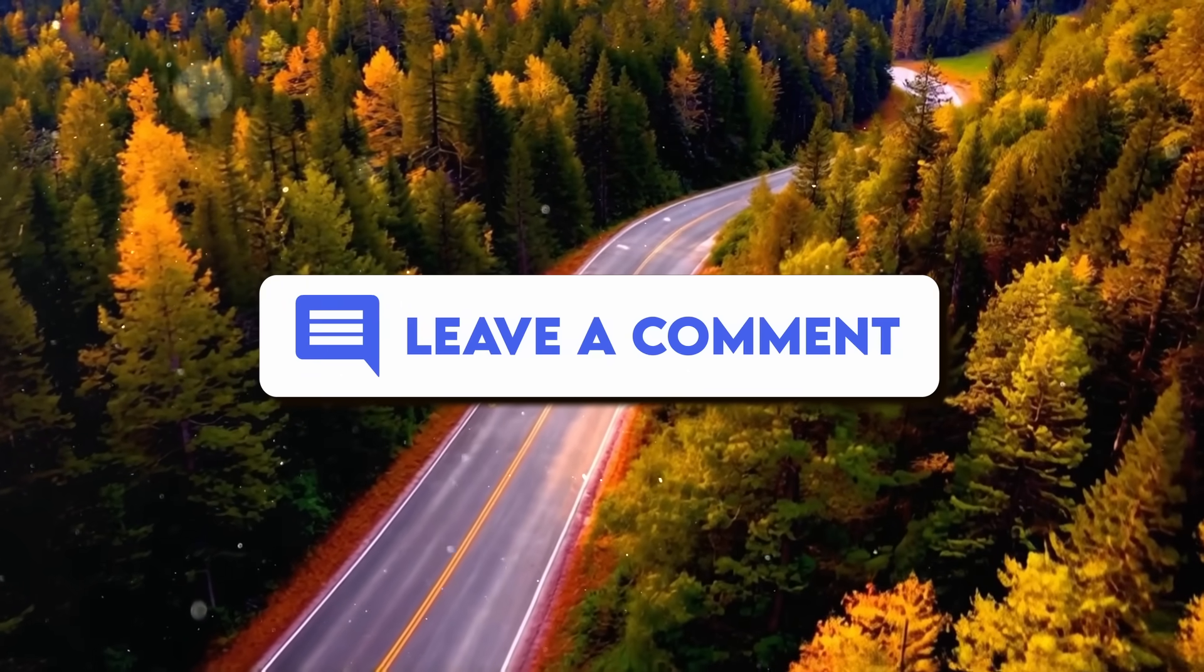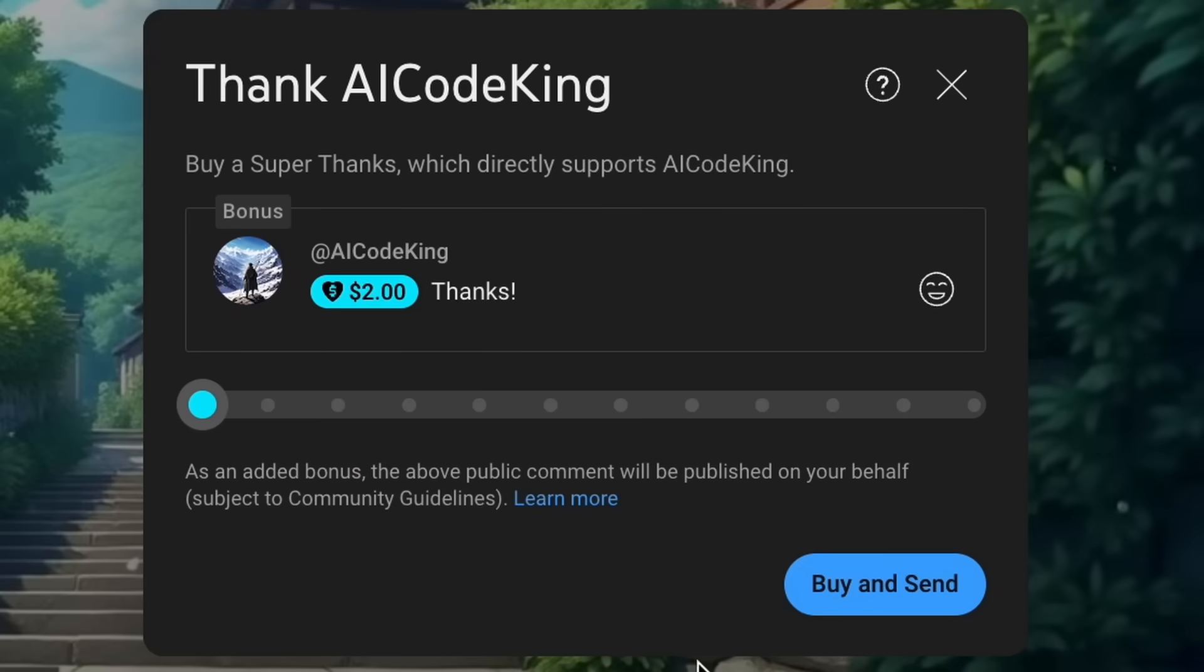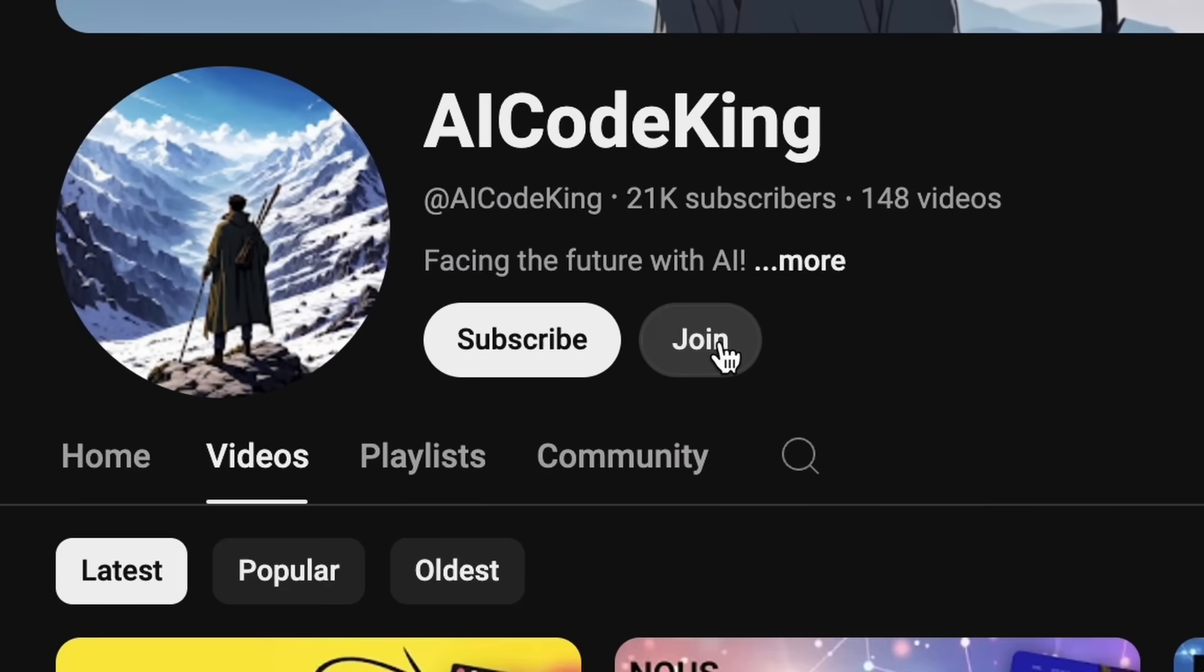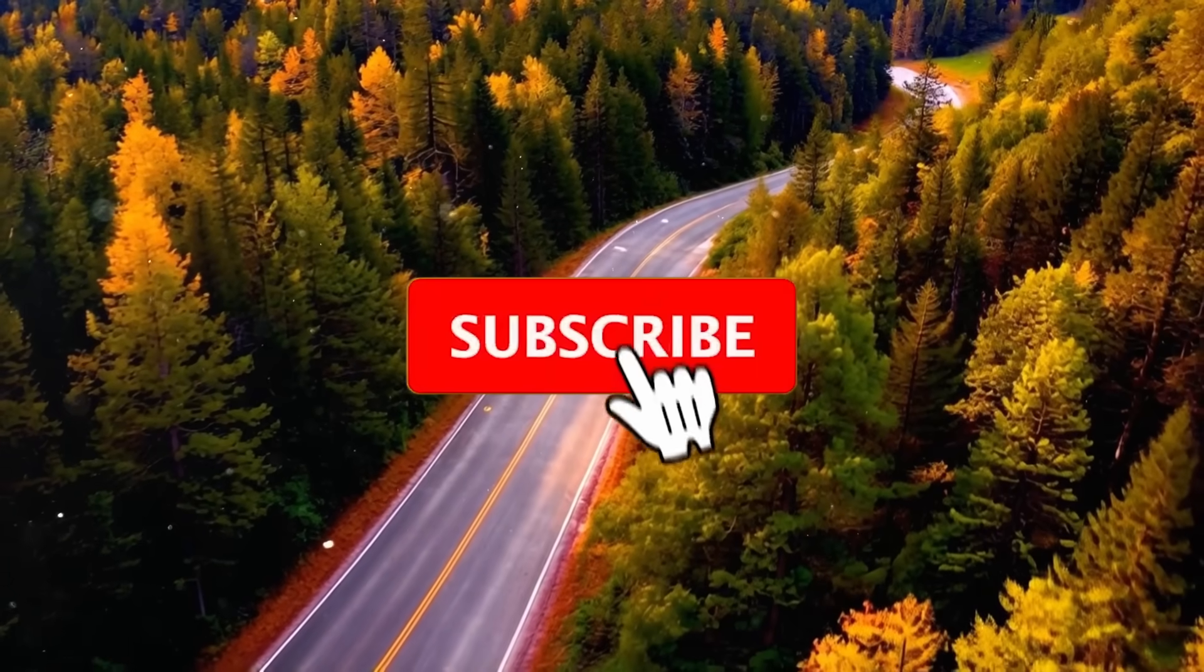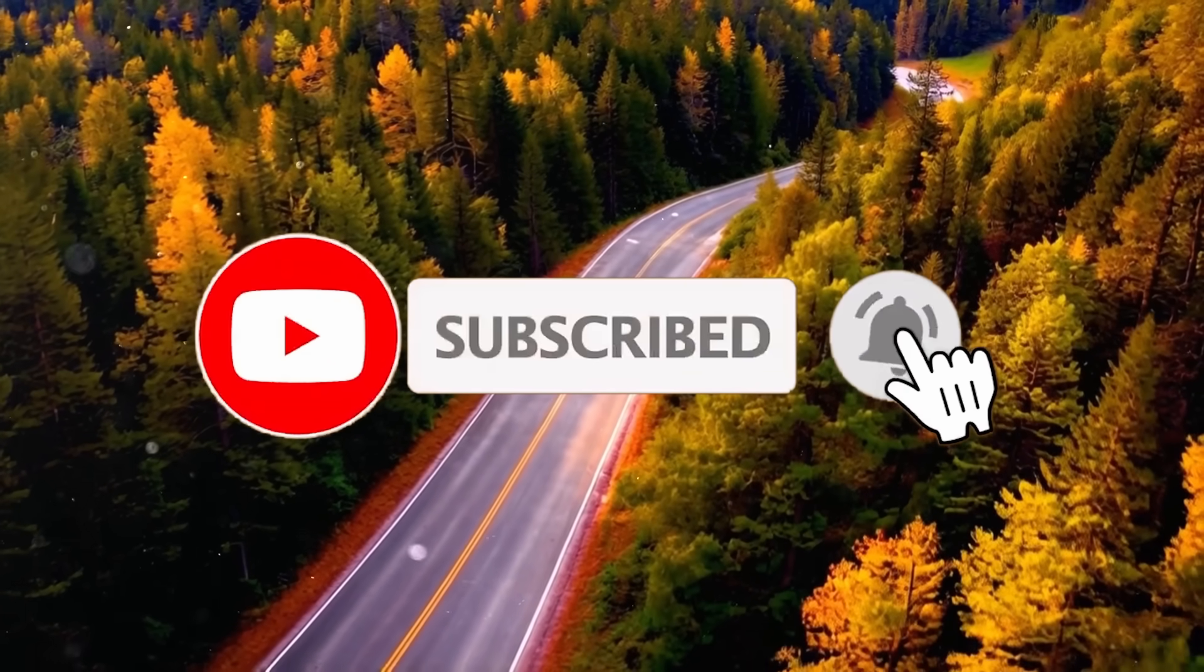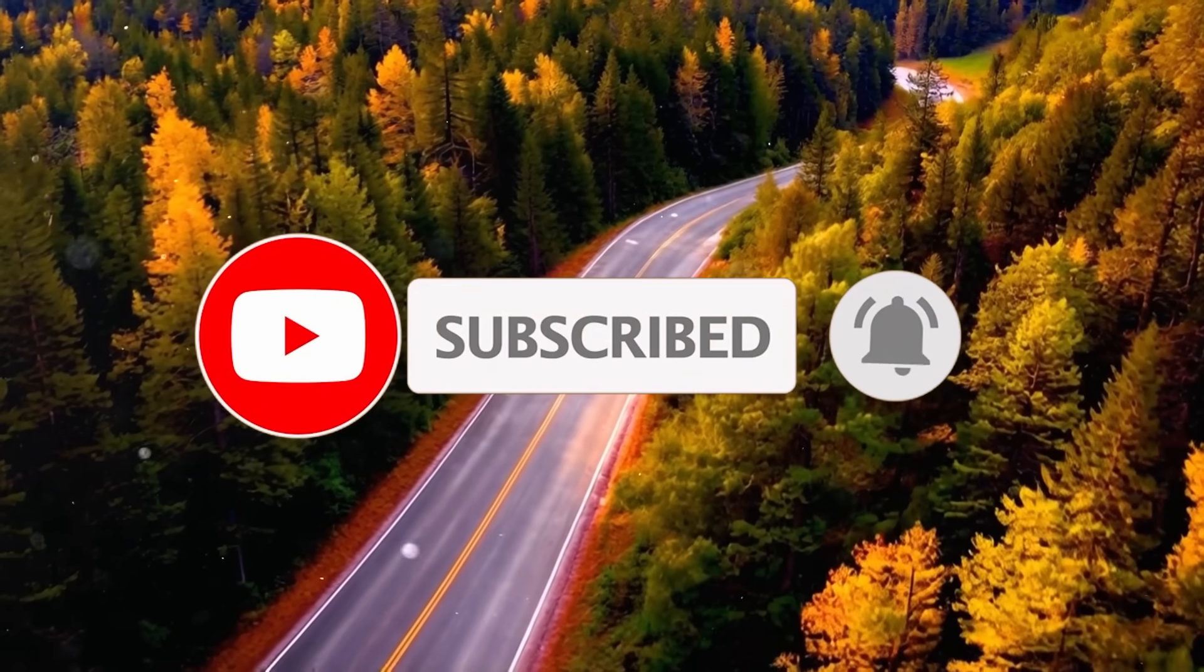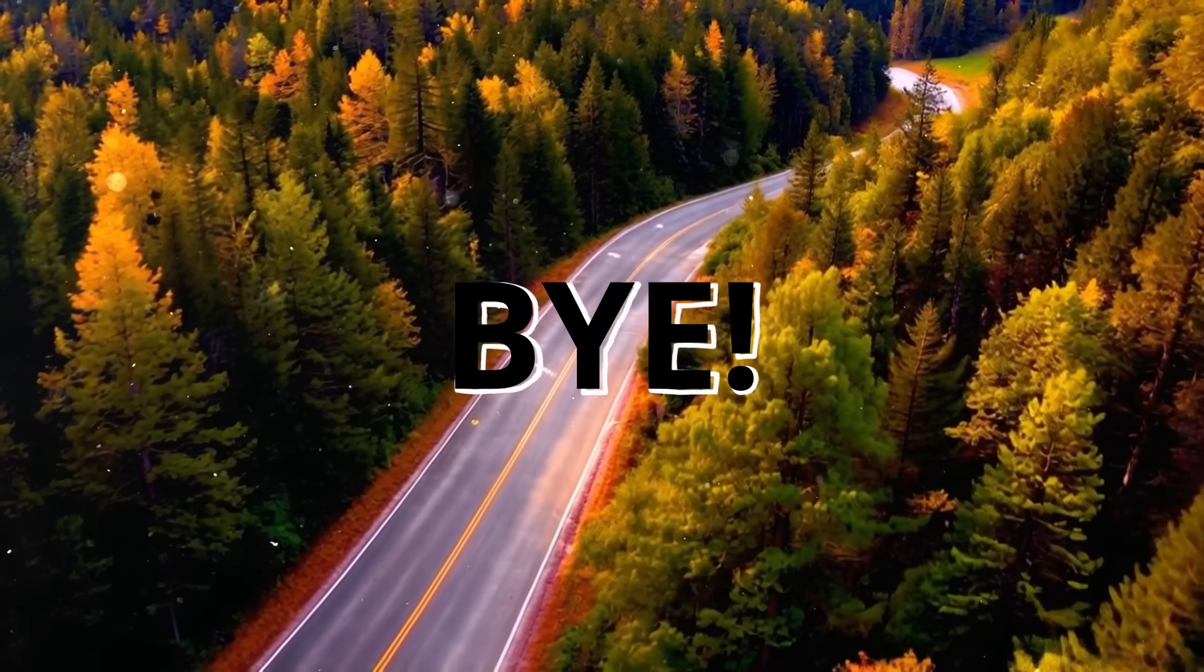Anyway, let me know your thoughts in the comments. If you liked this video, consider donating to my channel through the Super Thanks option below, or you can also consider becoming a member by clicking the Join button. Also give this video a thumbs up and subscribe to my channel. I'll see you in the next video. Till then, bye.